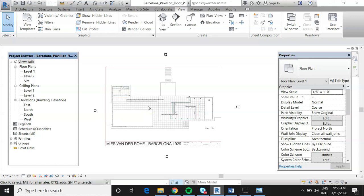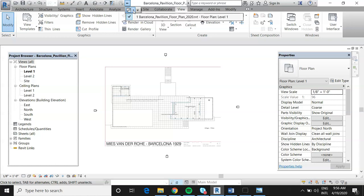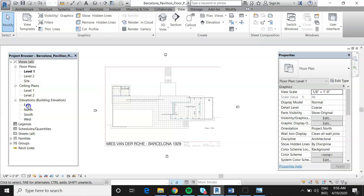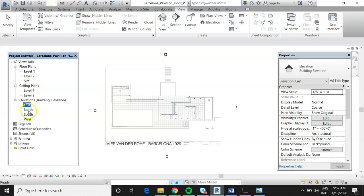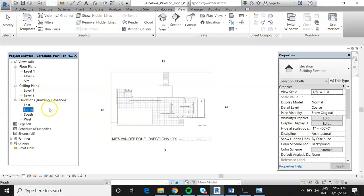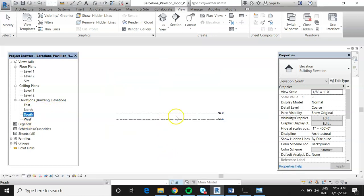The file we're working with is the Barcelona Pavilion Floor Plan 2020. We've just opened it up — it's the only file open right now. We can see in the project browser it shows Floor Plan, Level One. We want to open just what we need, so let's open the south elevation.